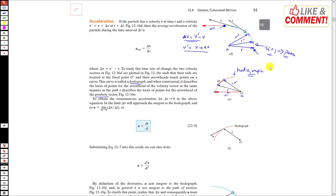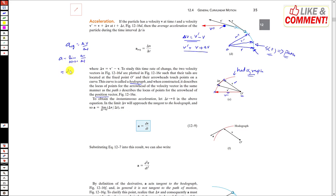To obtain the instantaneous acceleration, the average acceleration is Δv/Δt. To get instantaneous acceleration we apply the limit as Δt → 0, so it becomes dv/dt. When the time interval is very small, the direction of Δv will be tangent to the hodograph — just as the position vector's change was tangent to the path.